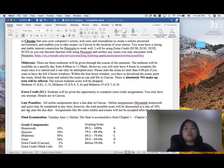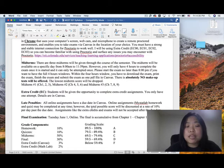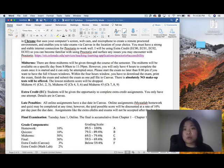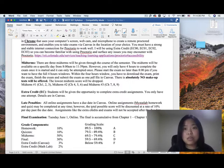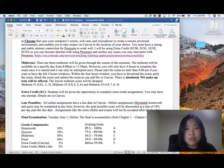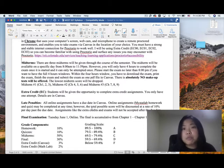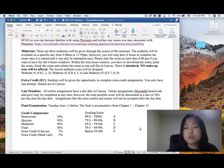All online assignments have a due date in Canvas — that means MyStatLab homework and quizzes. You can complete them at any time; however, the total possible score will be discounted at a rate of 10% per day past the due date. For example, if you work on an assignment one day past the due date and get 100 points, you will only receive 90 points. Two days late means 20% off — so you'd only get 80 points. Assignments like extra credit will not be accepted after the due date.